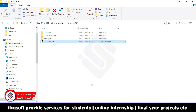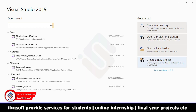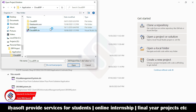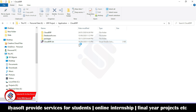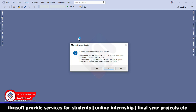Copy the path and open Visual Studio. Choose which solution you want to open, go to Open a Project or Solution, paste the path, and select the .sln file. The application is now opening.